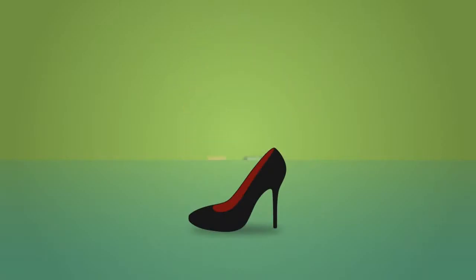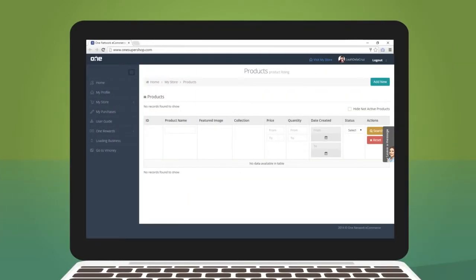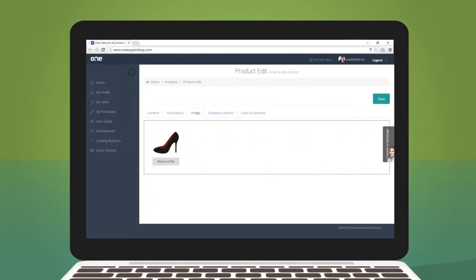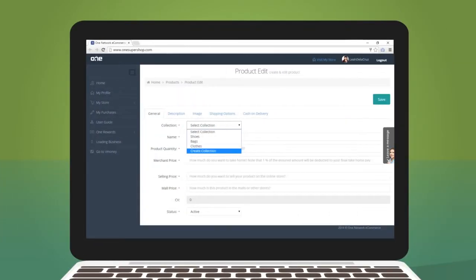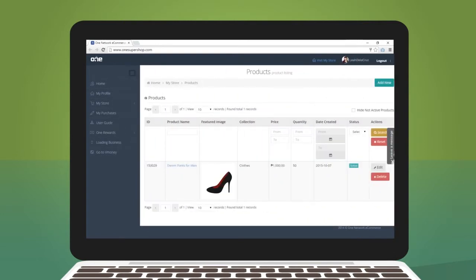Take pictures of your products and upload them. Now all you have to do is complete the details of your products and let One Super Shop do the rest.